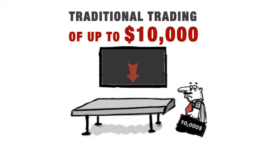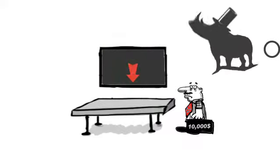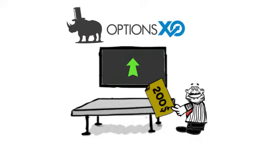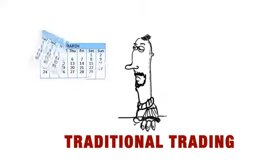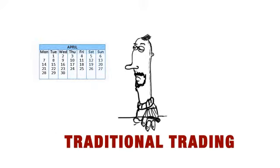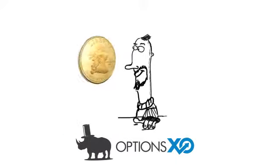With traditional trading, you're going to need a large investment of up to $10,000. With OptionsXO Binary Options, your initial investment is only $200. Instead of waiting days, weeks, or even months, all you need is 30 seconds to see profits go up and amazing returns.